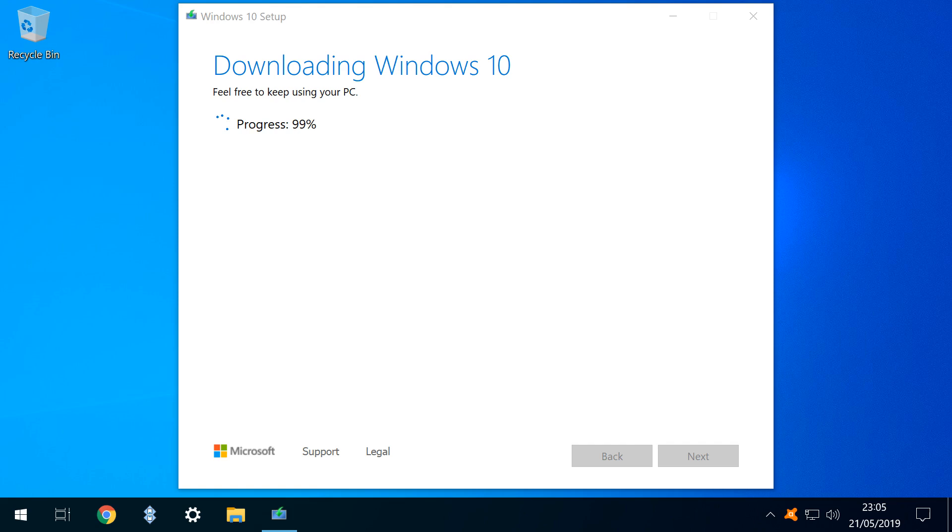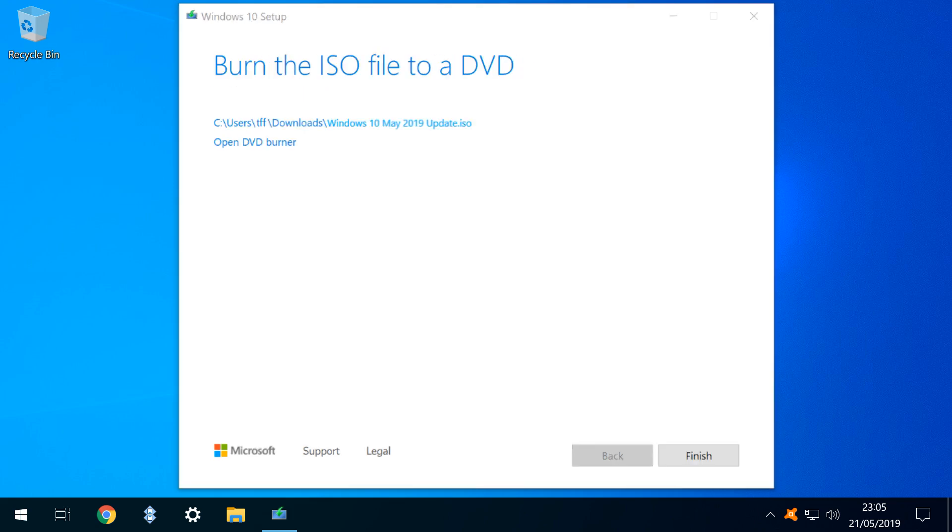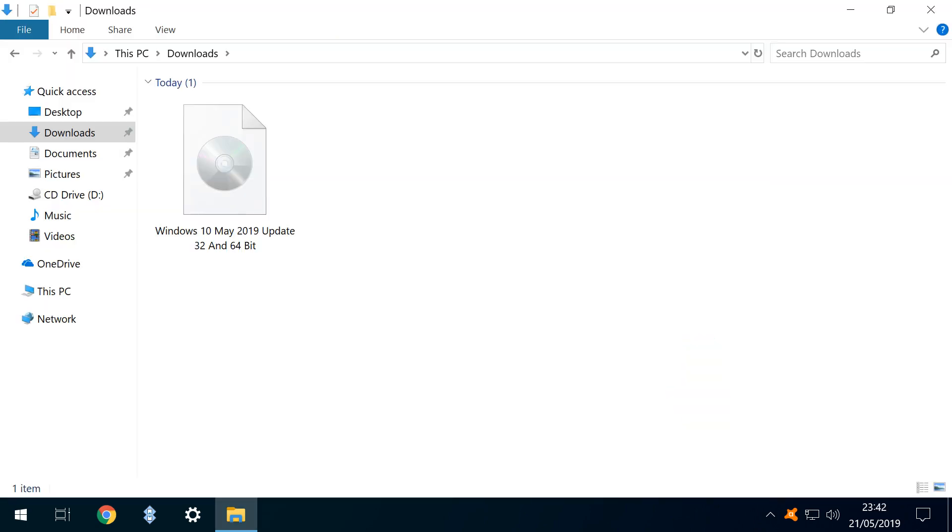Once the download completes, it verifies, and the media is created. We are presented with options for burning, which we don't pursue, heading instead to our Downloads folder, where we see the output of the process, a single downloaded ISO file, containing a full version of the Windows installer, ready to deploy on any machine.